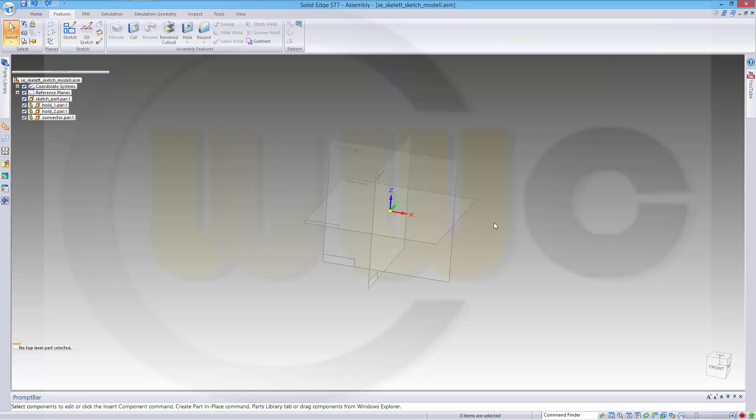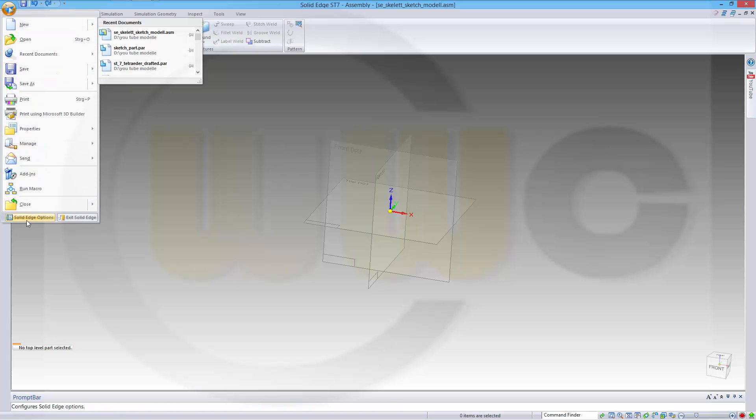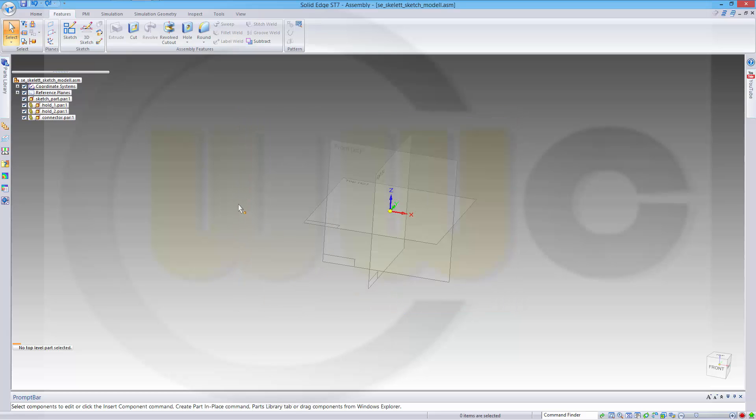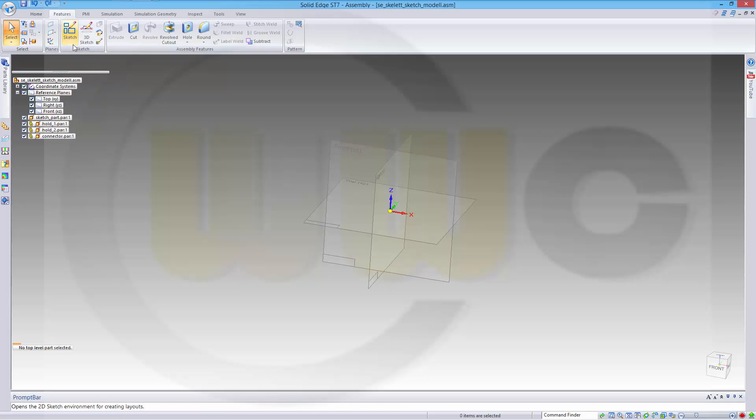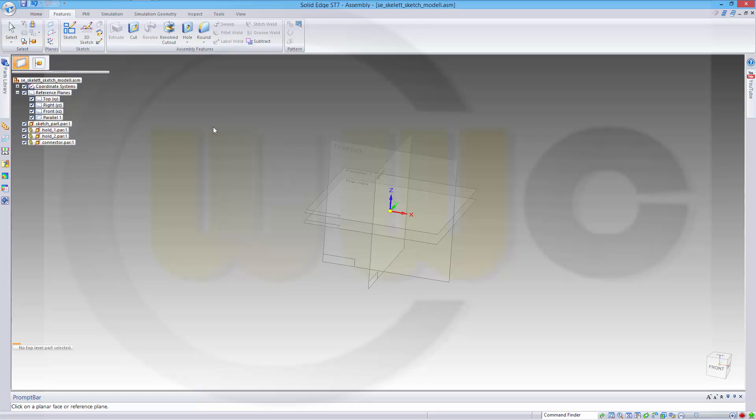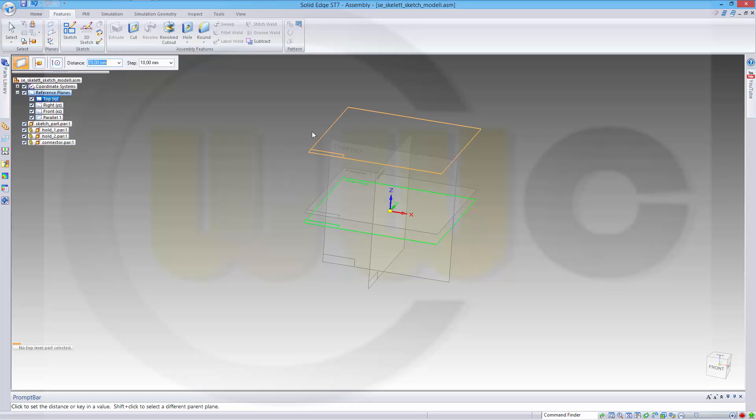Now I want to use two planes to control the extrusions. In order to work, make sure that the Solid Edge options, the inter-part options are activated. Take a look, all of them are activated. And now I want to create two parallel planes in my assembly. Parallel one to the top one. First one should be 10mm and the second one should be 20mm.